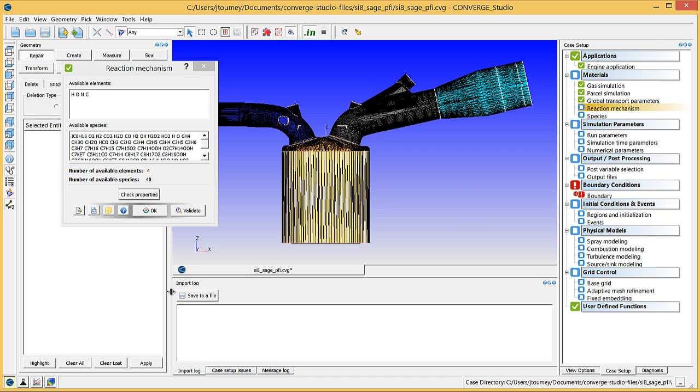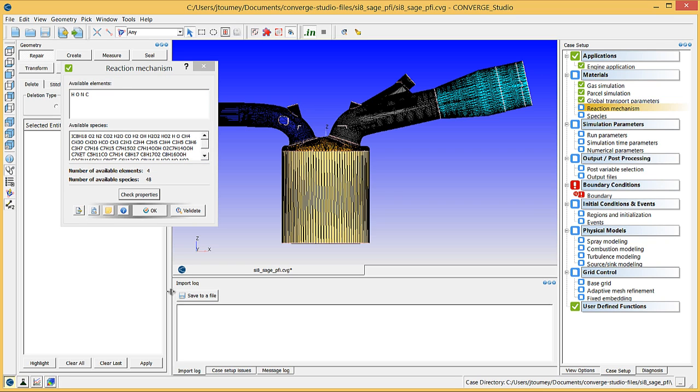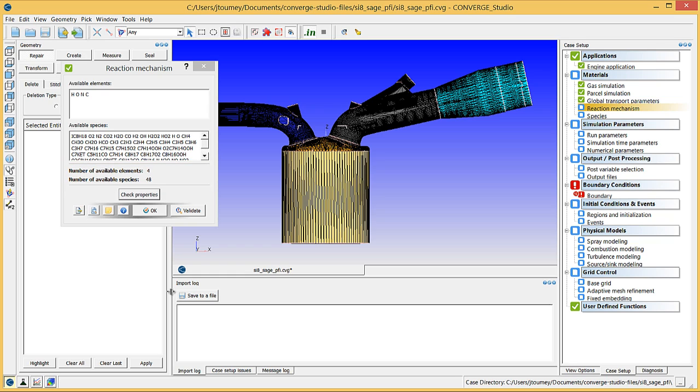Converge Studio will import the reaction data and list the elements and species present. This case uses the GIA PRF Reaction Mechanism, which contains 4 elements and 48 species. Each species in mech.dat must have corresponding thermodynamic properties in therm.dat. Be sure to verify this if you import your own mechanism. Click OK to close this dialog box.